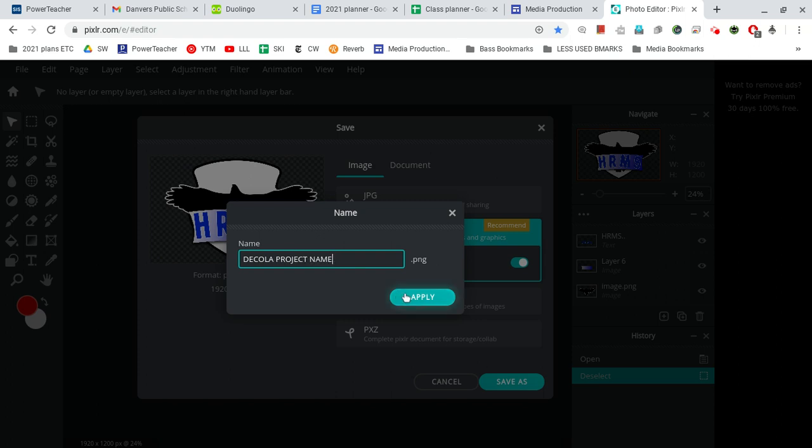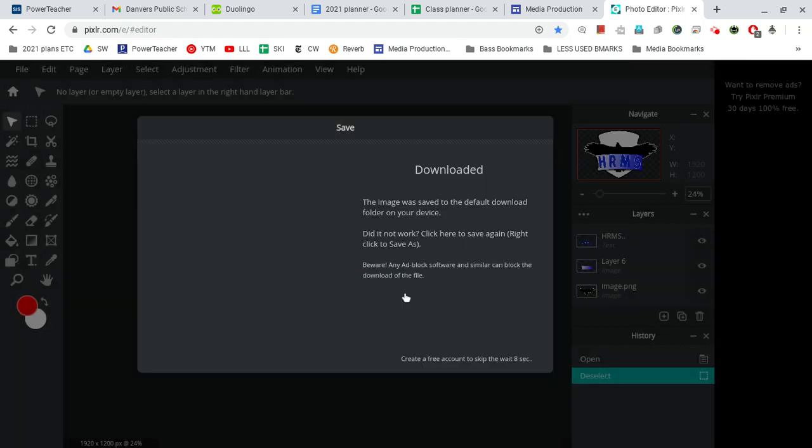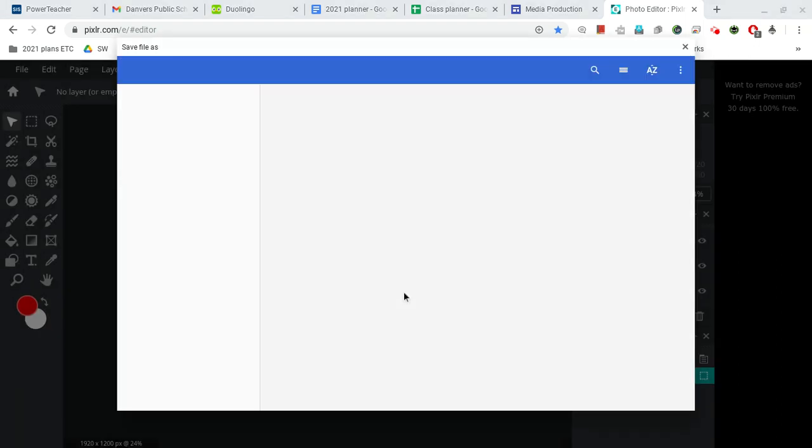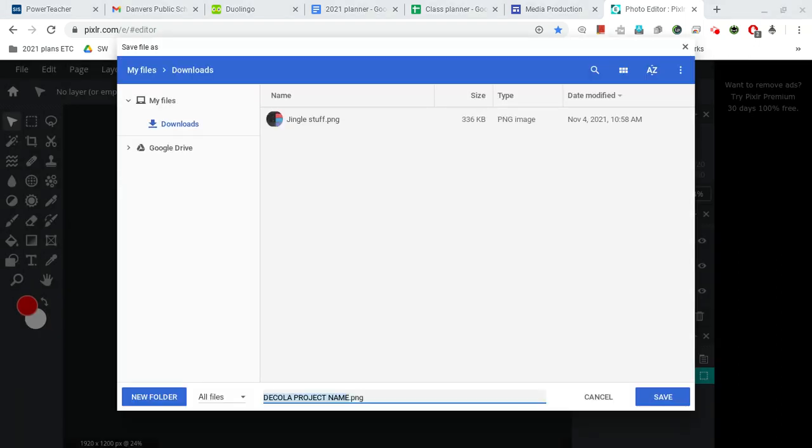All right, when you've adjusted the name, you click Apply. When you click Apply, it'll pop up another window, OK?